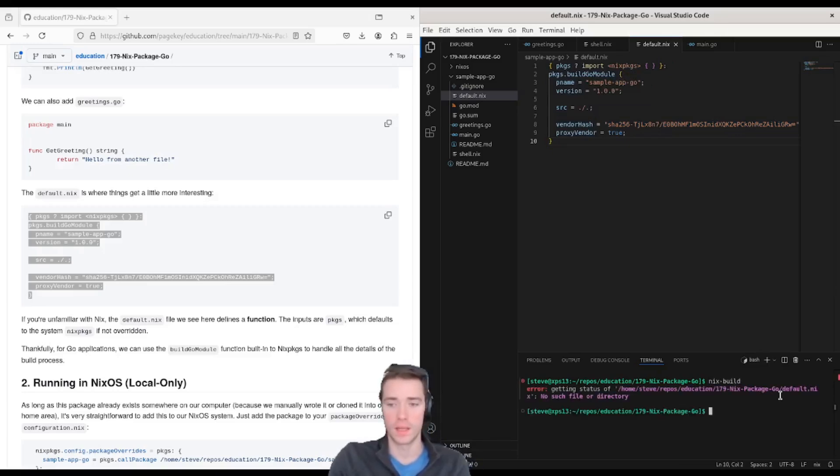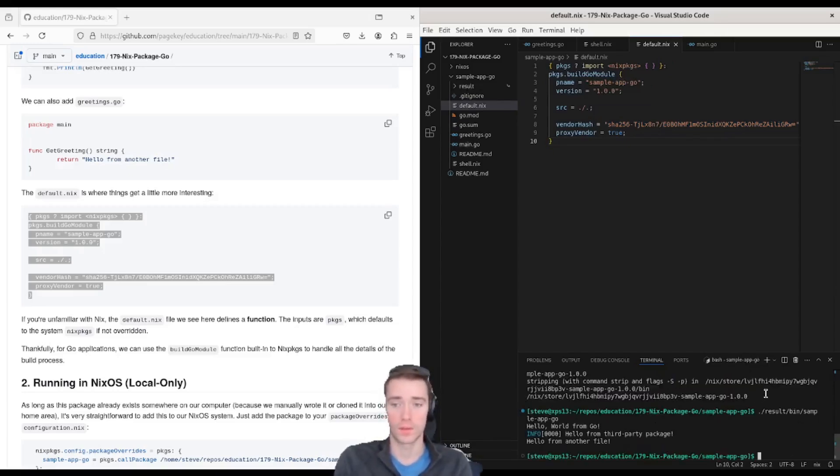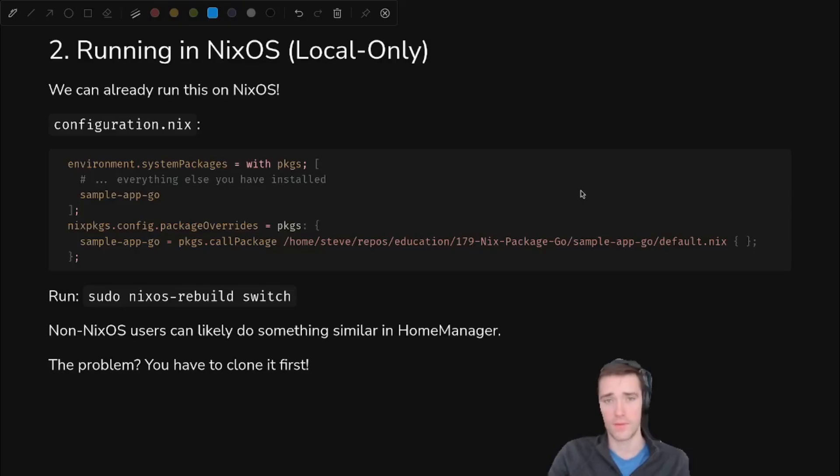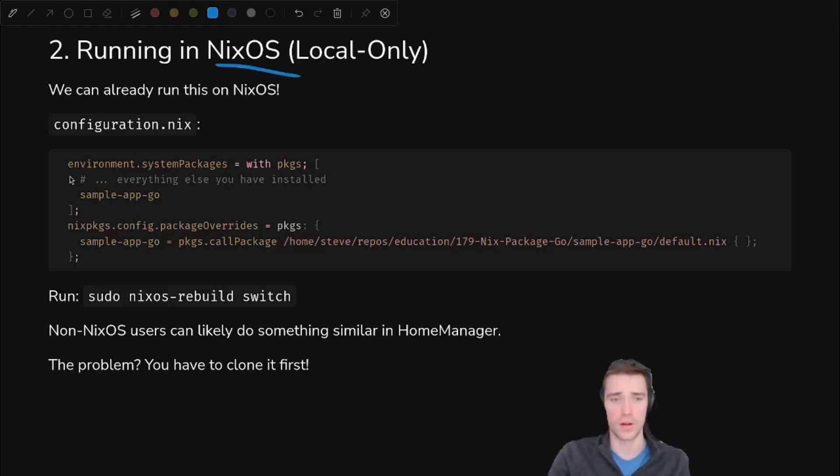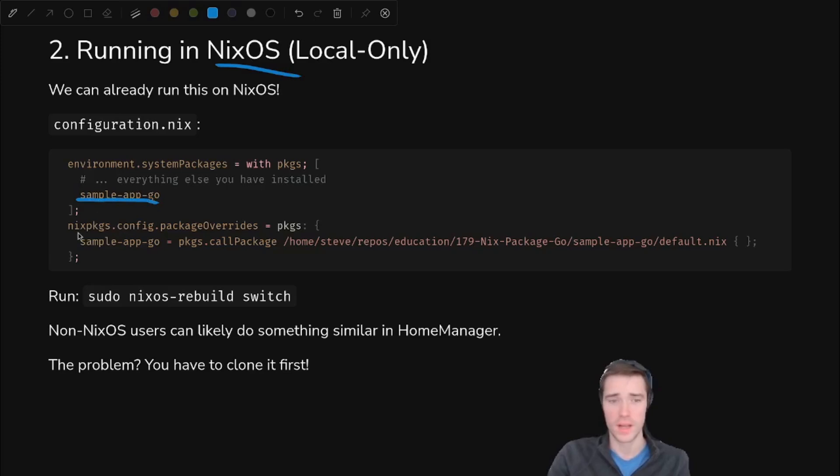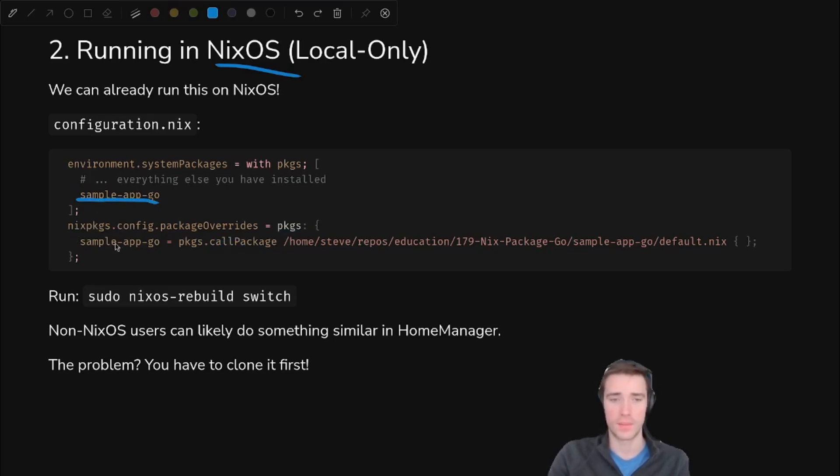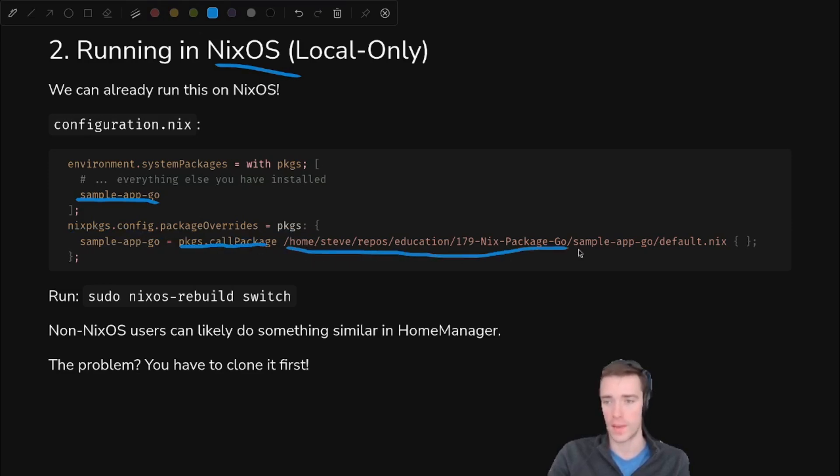So following along with the article, we fill out main.go and greetings.go, and then we can fill in our very simple build file that only builds locally. Then we can run nix build and it works. So what we have already we can run on NixOS. Actually it's not that hard. Just update your system packages to have sample app Go, and then we're going to add an override or overlay to tell it what sample app Go is.